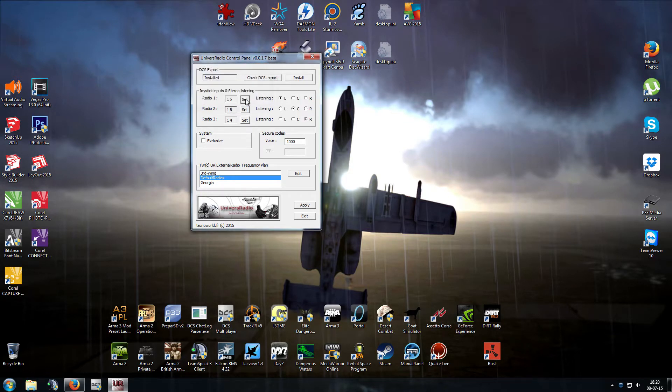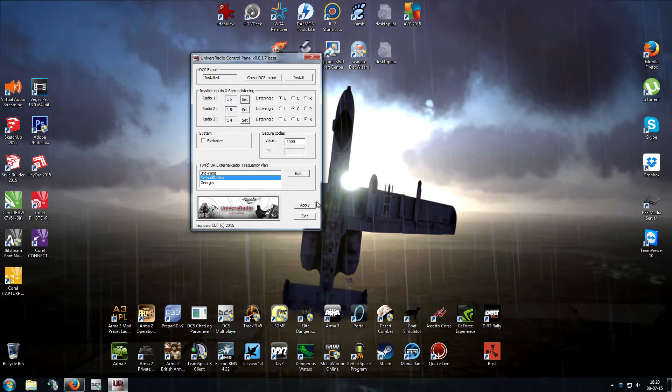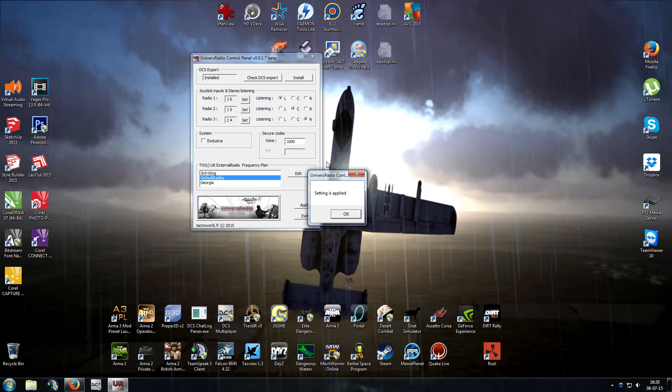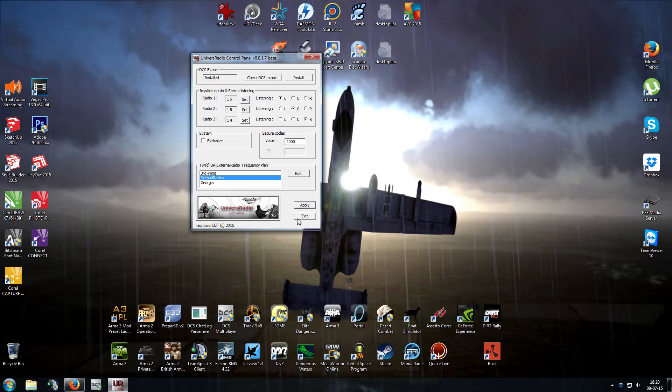Now before we leave, this is really important because I forgot to do this once and it caused me no end of grief trying to diagnose what was going on. Hit Apply, settings is applied, and then you can exit.